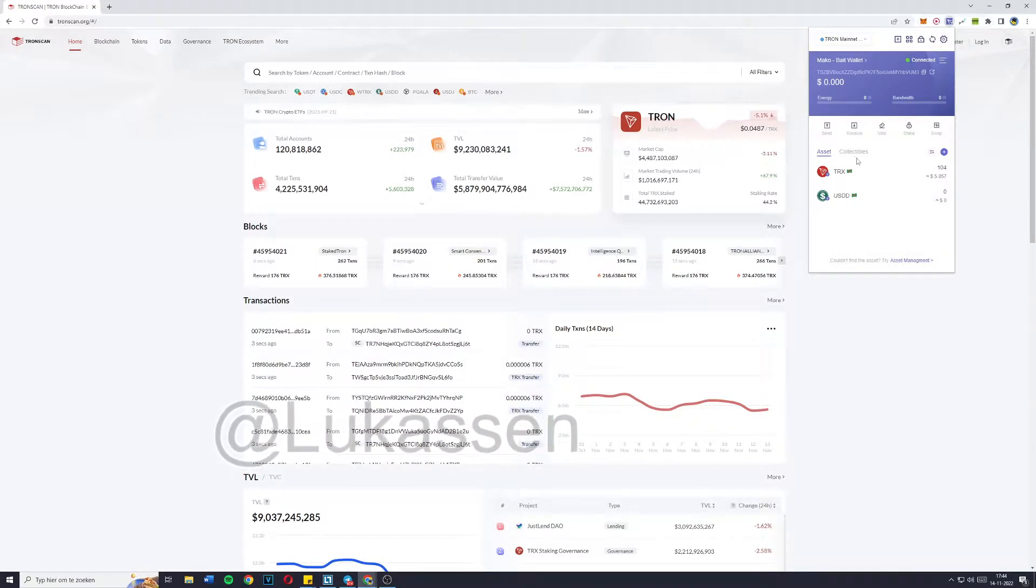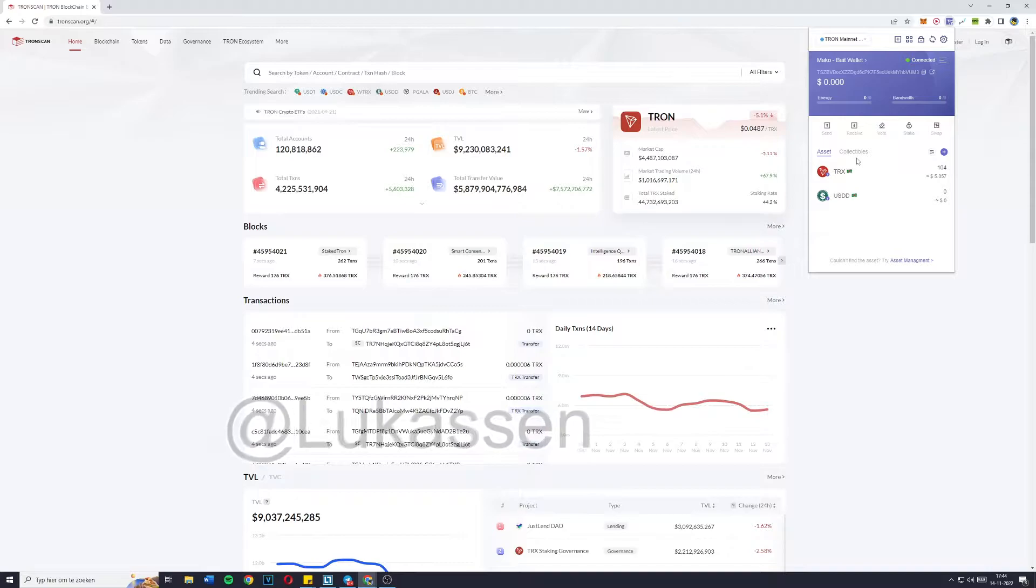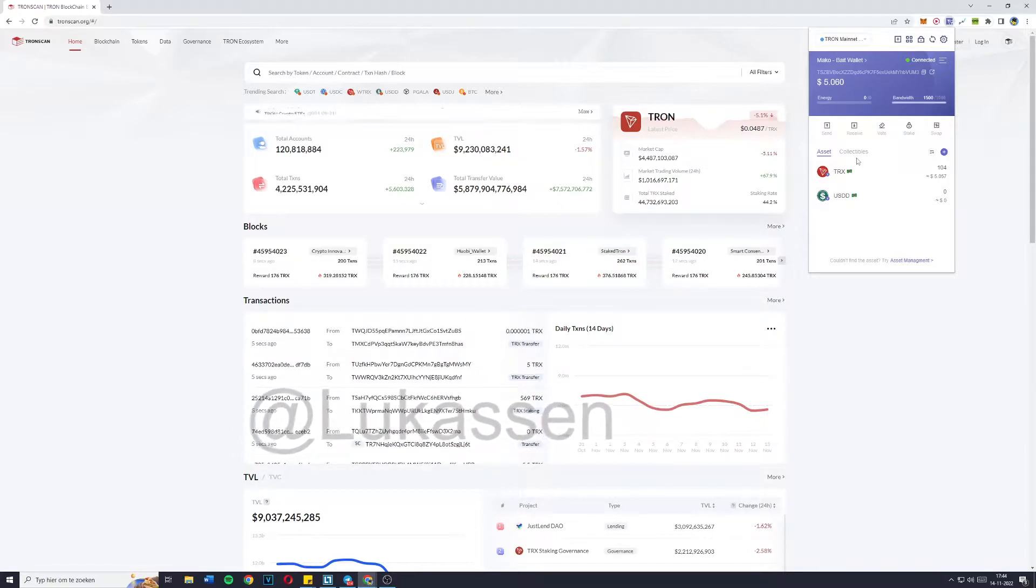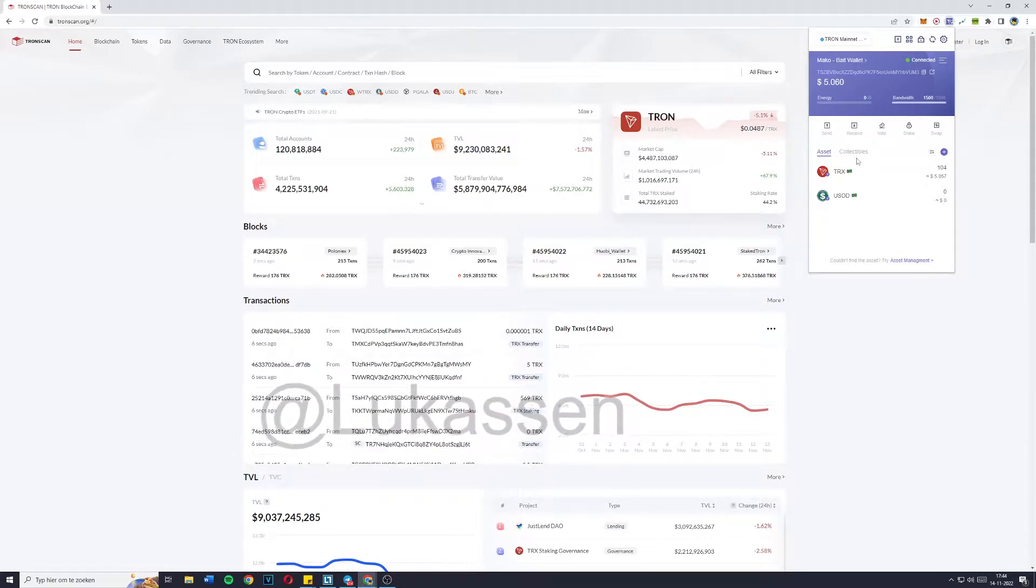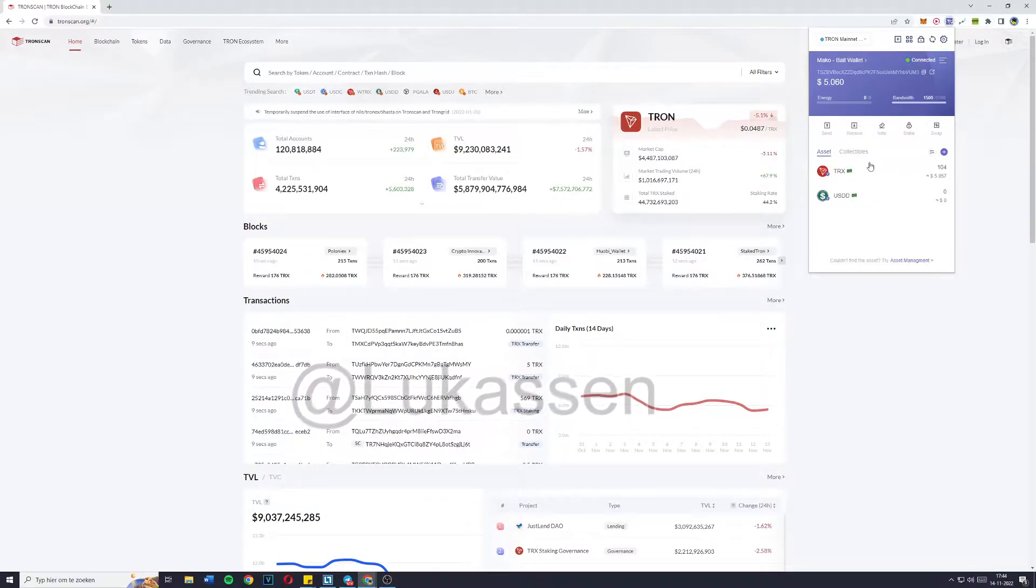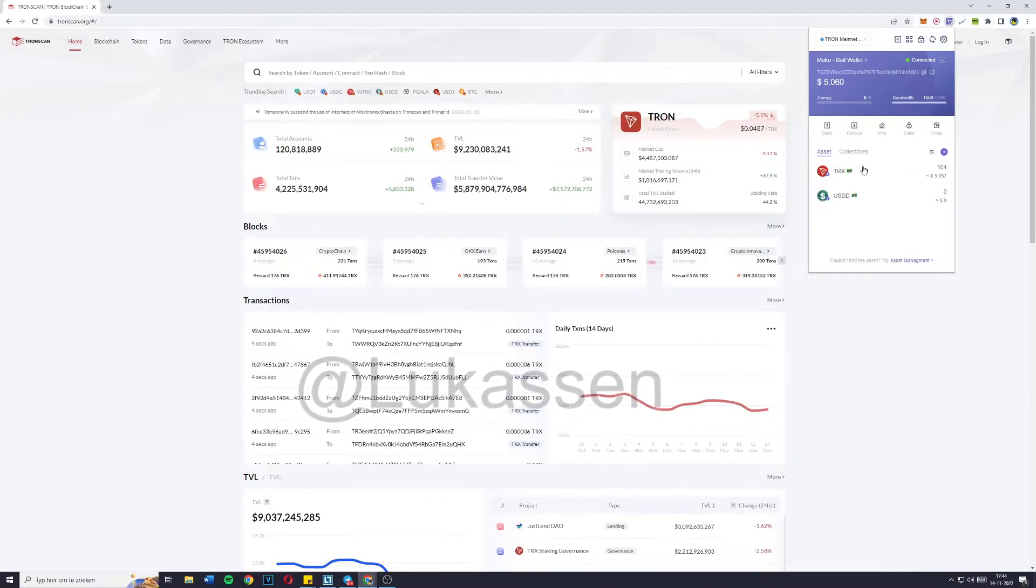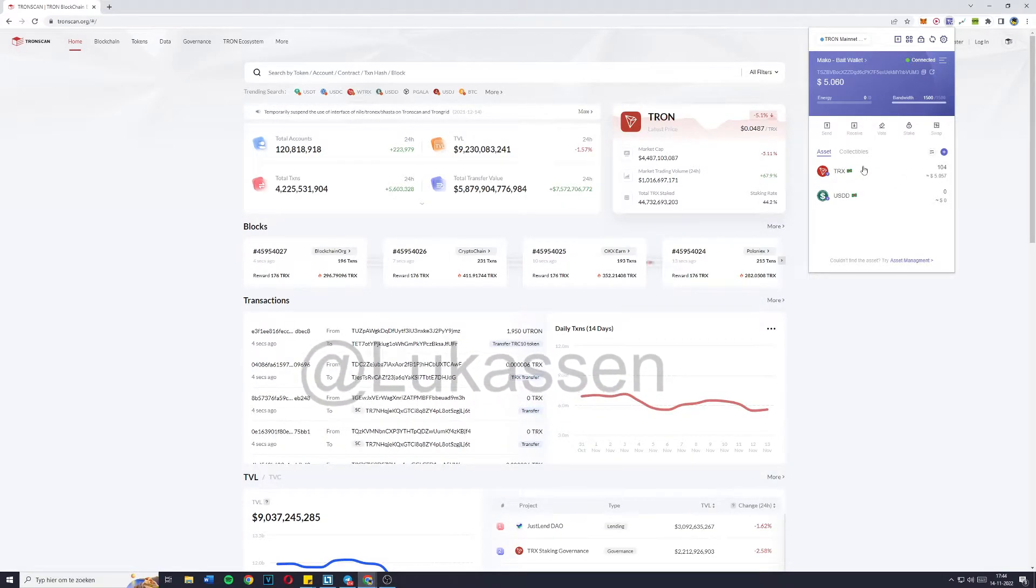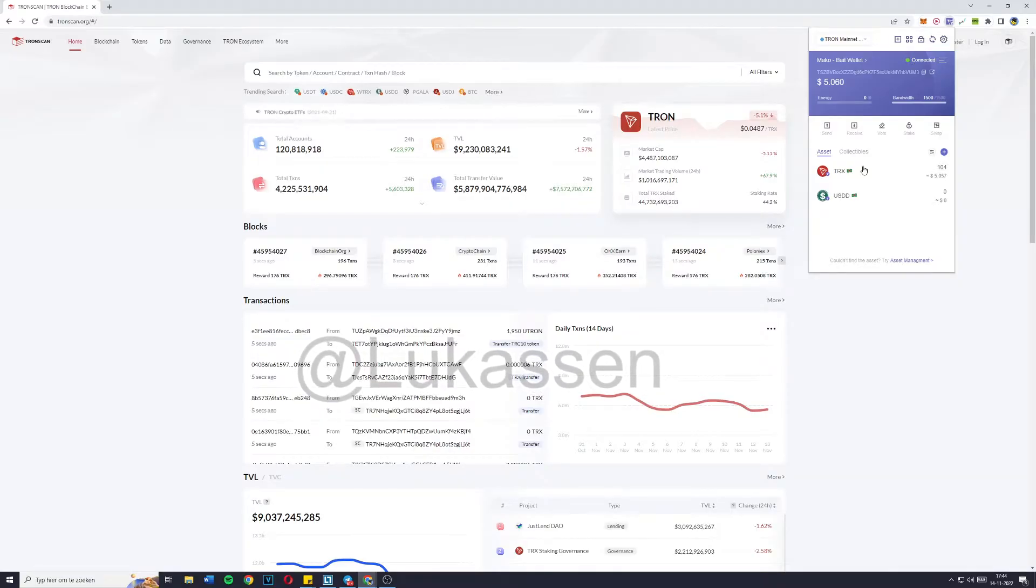Once you've imported both wallets, simply go over to the bait wallet. Once you're in the bait wallet, all you're going to do is deposit a minimum of 101 TRX because the fee to change the owning permission is 100 TRX as well.